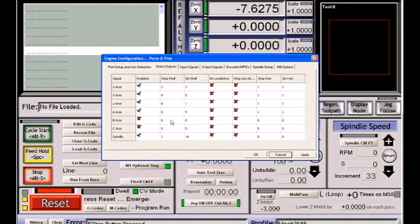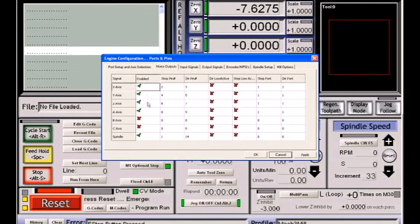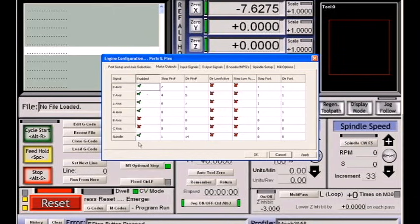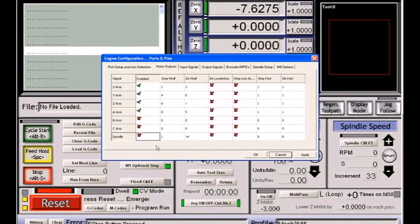Then we go to the motor outputs. In motor outputs, you should have a checkbox turning on each one of the motors you intend to use. You do not need a checkbox for the spindle unless you are going to use the step and direction or PWM options to drive your spindle. If you're driving a spindle that's simply controlled with a relay, you do not need to have spindle turned on. Hit apply whenever you make a change.